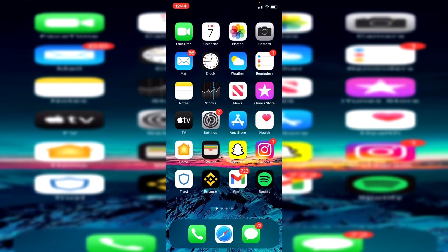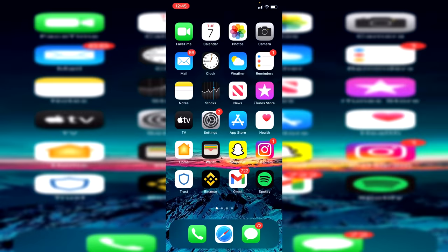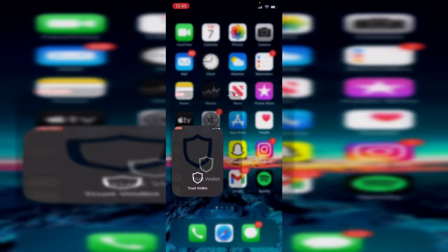As you can see I'm now on my phone and this is going to work no matter what the device is, as long as you've got Trust Wallet on it you're going to be absolutely fine. The first thing we're going to do is open up Trust Wallet.